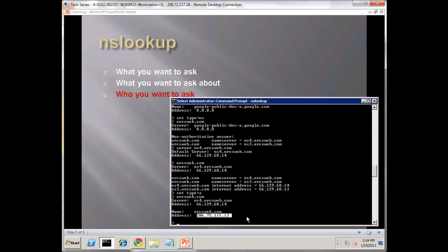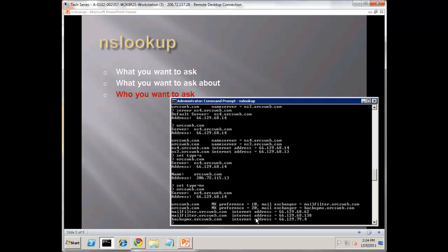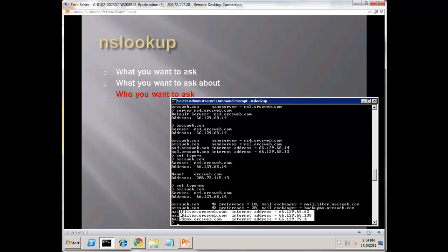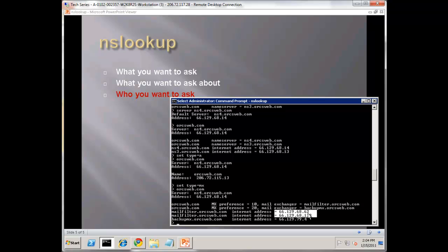It said, I'm going to actually resolve that. Watch this - we do set type equals to MX, and now do orcsweb.com. Notice because it's an authoritative answer, this server owns this zone. It will not only resolve the name, it actually also resolves the IPs for those names for us. We can see the mail filter.orcsweb.com actually resolves to two different IPs for redundancy.